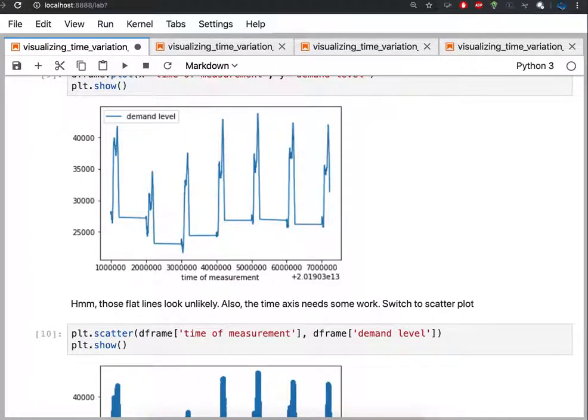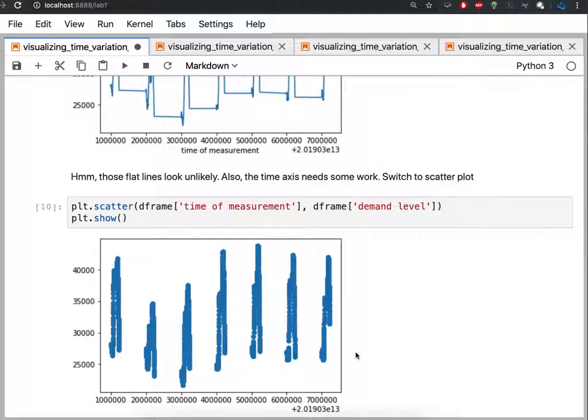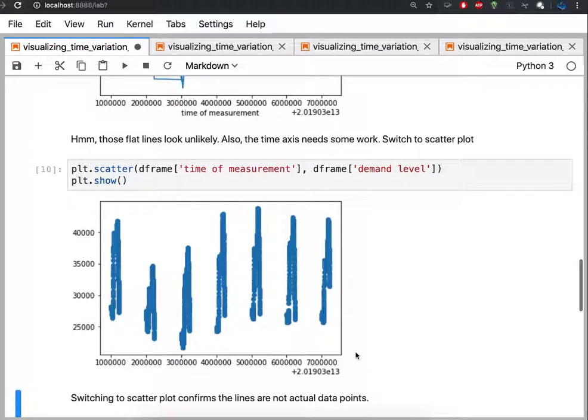So when I switch to a scatter plot, what I see is in fact that those horizontal lines were just sort of connecting adjacent points. And so when we remove the horizontal lines, now we're just left with these spikes. That's the actual data points that we're plotting. And again, this still doesn't look correct. So now we have to figure out like why is this time axis not the way we thought.